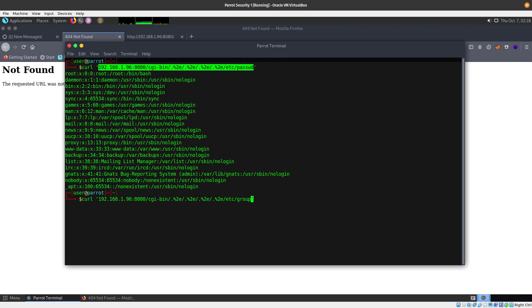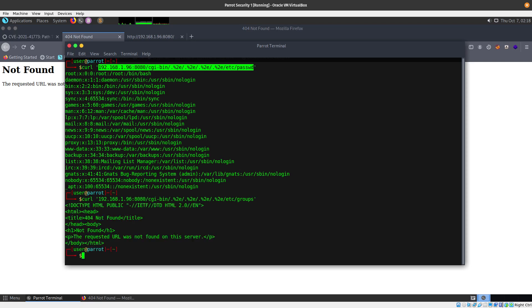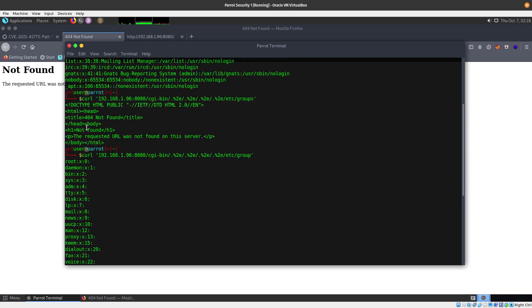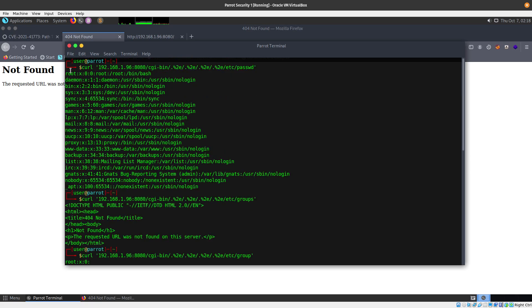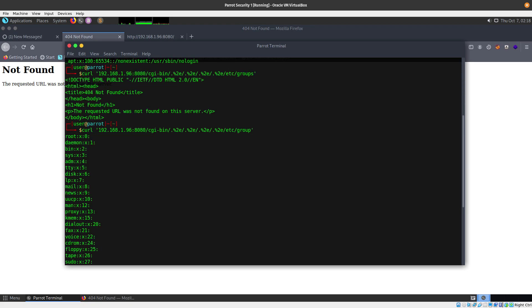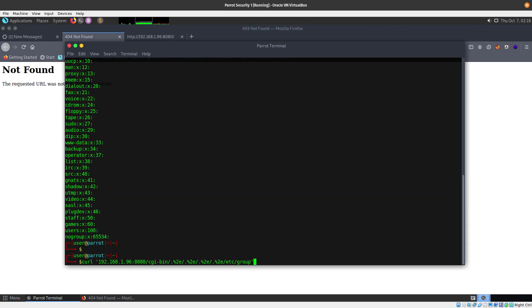You should really be patching to the version 2.4.50, because the version 2.4.49 is the one that is vulnerable. There we go. Let's see if we can go to other files. You can see we can get to groups over here. Let's say that we found the root file.